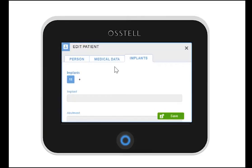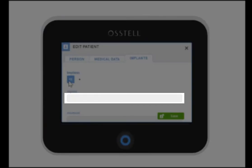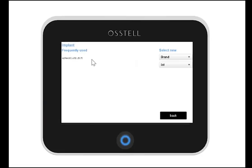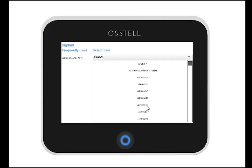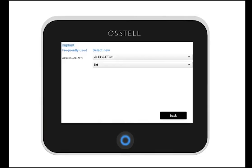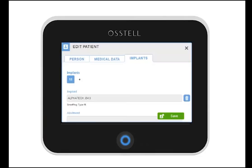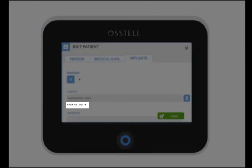You can choose the implant model by clicking on this field. You can see your frequently used implant systems on the left side. Select the brand and then the model. The appropriate SmartPeg type for the selected implant is shown under the implant.